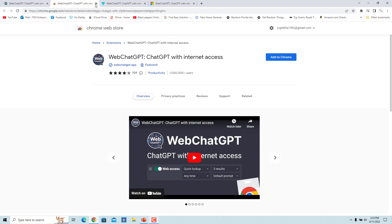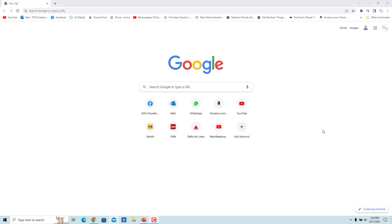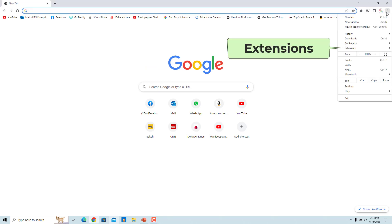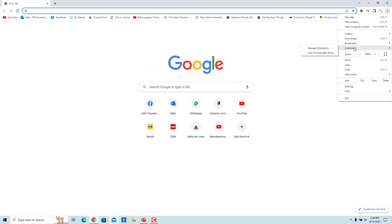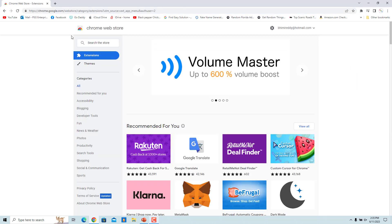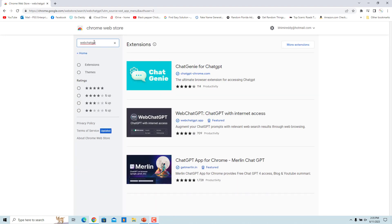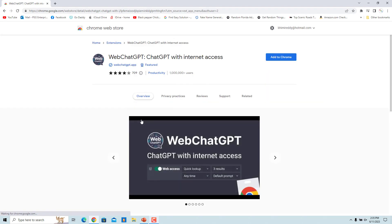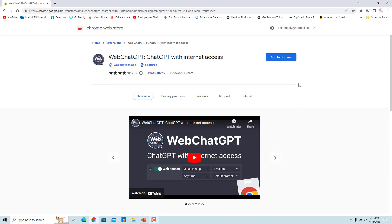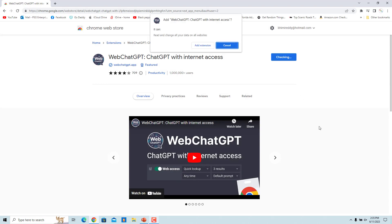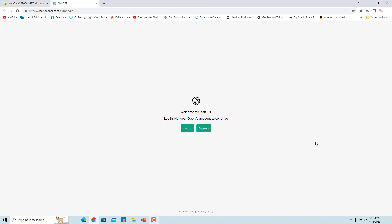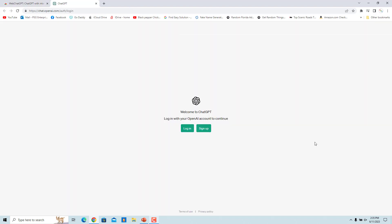In the Chrome browser, click on the three dots at the top right corner. Click on Extensions and select 'Visit Chrome Web Store'. Enter 'Web ChatGPT' in the search box and press Enter. Click on Web ChatGPT in the search results, then click on 'Add to Chrome'. In the confirmation window, click on 'Add extension'. Web ChatGPT is added to Chrome as an extension and the chat.openai.com page is opened.